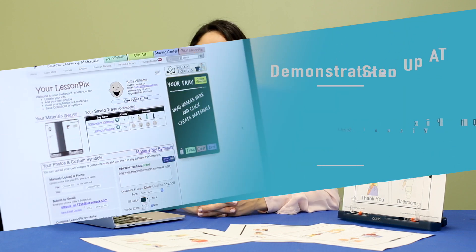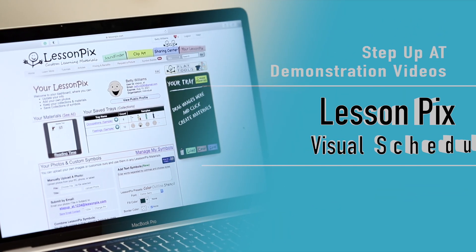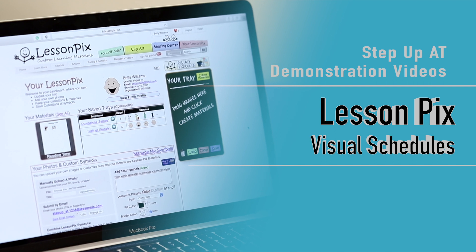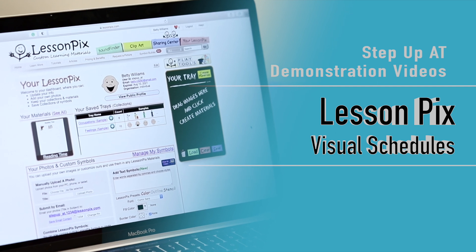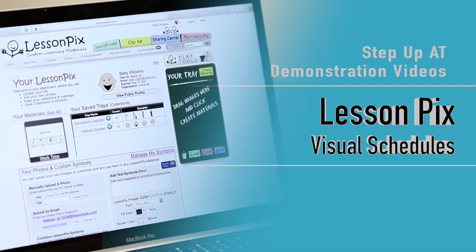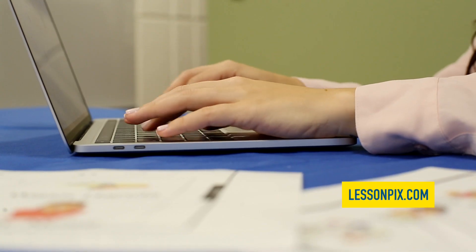Hi and welcome to Step Up AT's device demonstration videos. Today we will be featuring the online software LessonPix, which can be found on LessonPix.com.